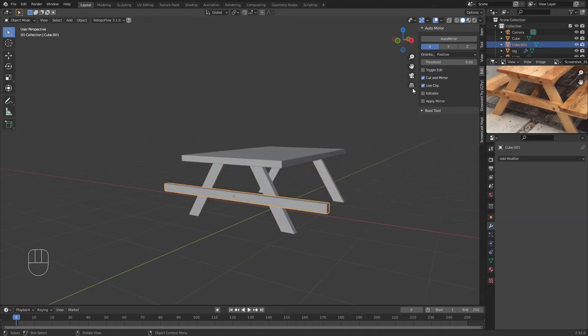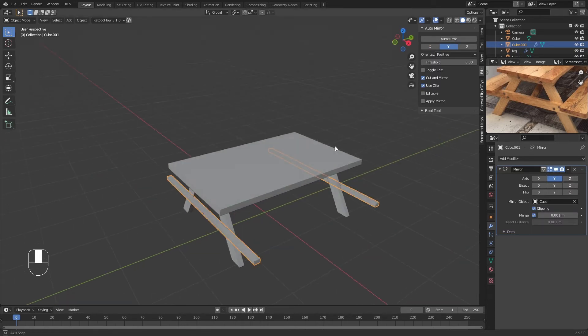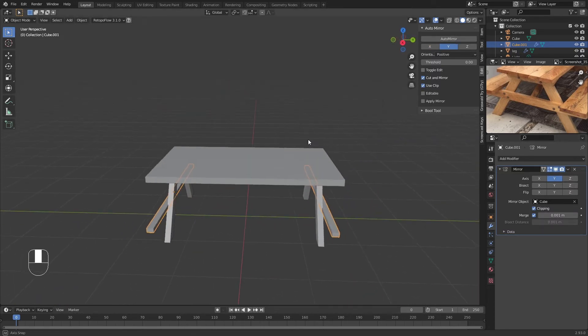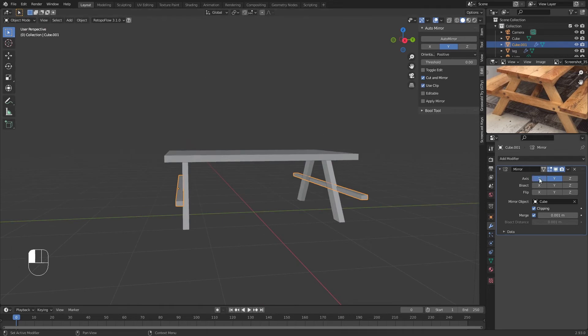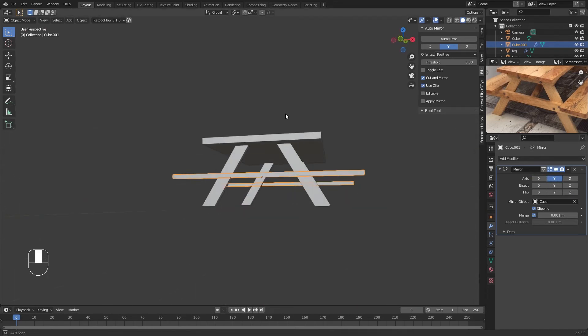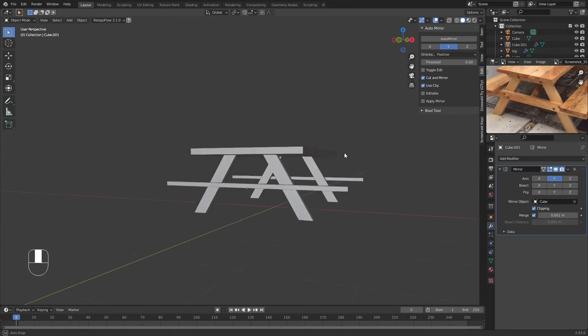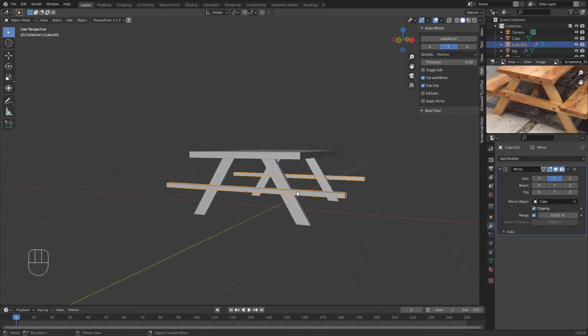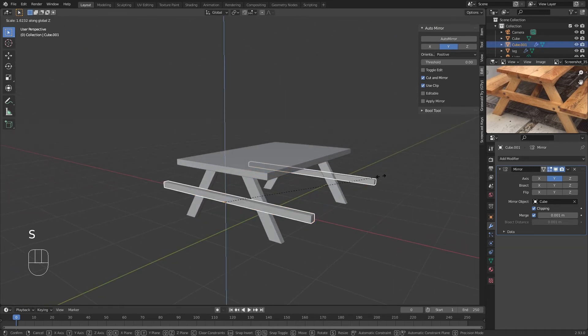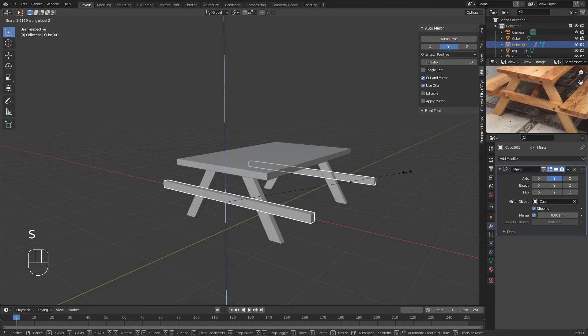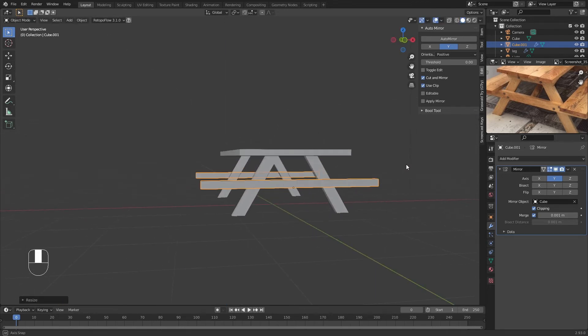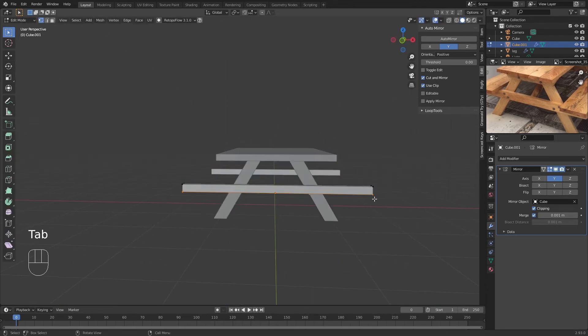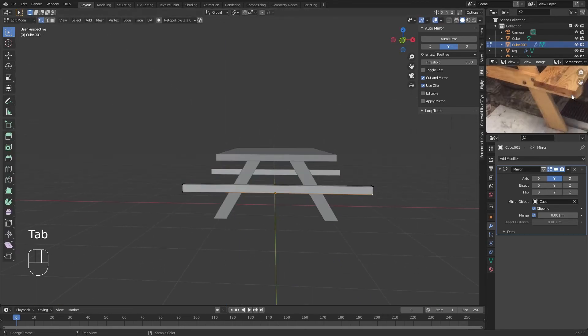We're going to use this on the Y-axis now and use the cube as the mirror object. That works, although it has become a bit thin. I'm just going to make it like so.